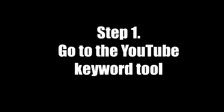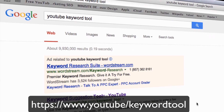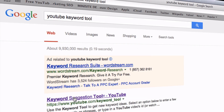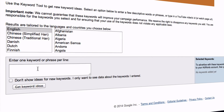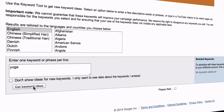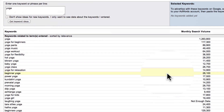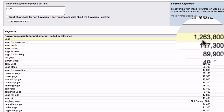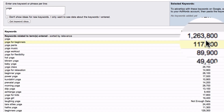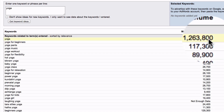Step 1: Go to the YouTube Keyword Tool. Just enter "YouTube Keyword Tool" in Google and go to the first suggestion, then enter your base keyword — in this case, "Yoga" — and click Keyword Ideas. You can now see that Yoga has 1,263,800 searches every month.